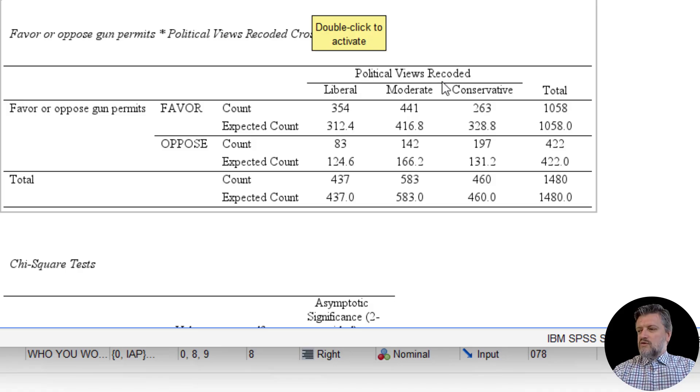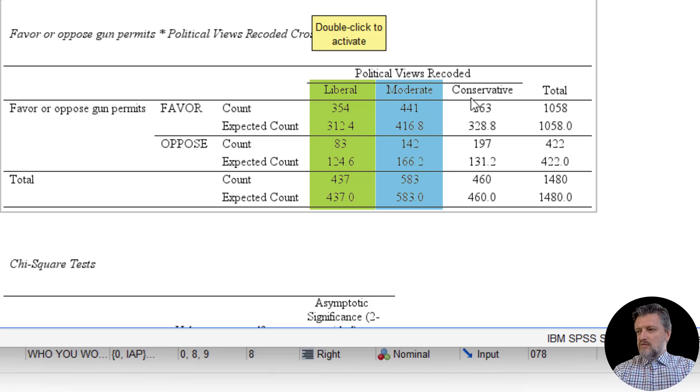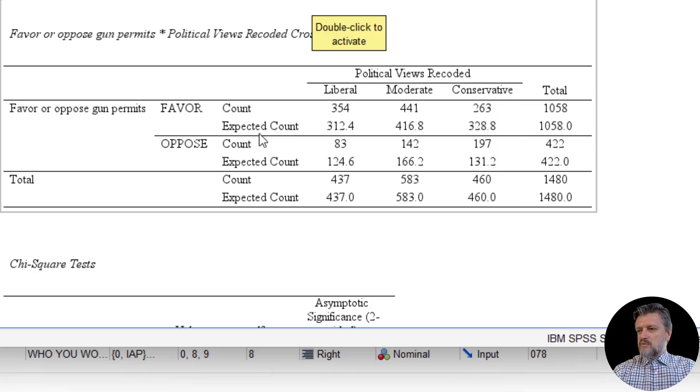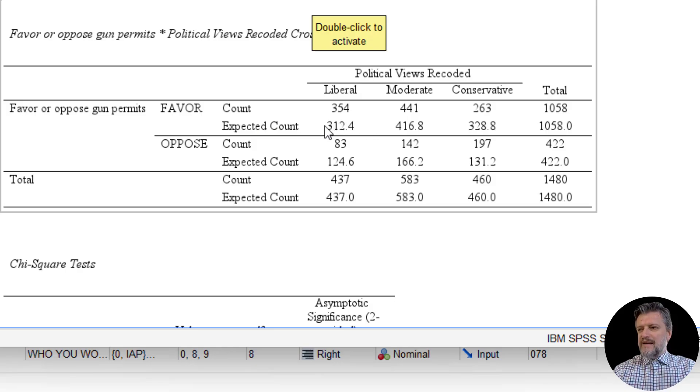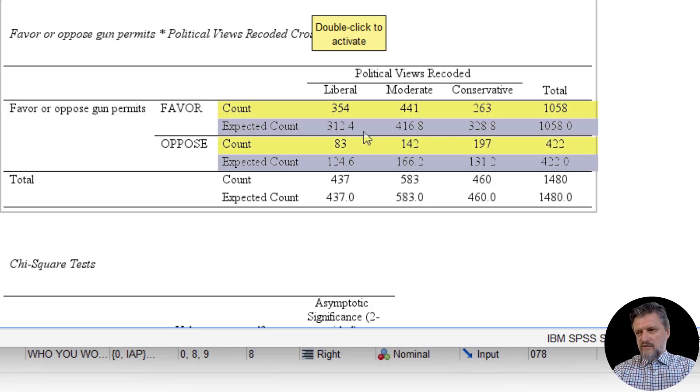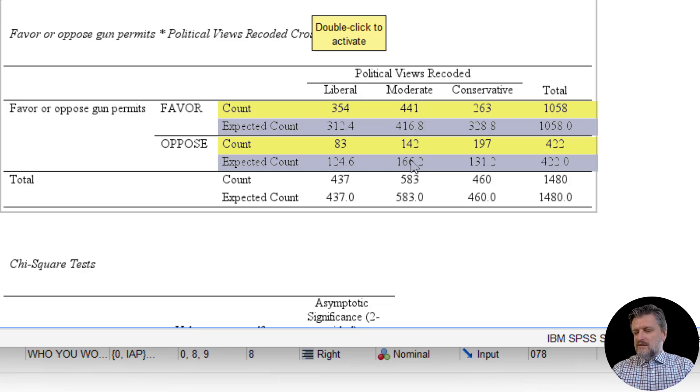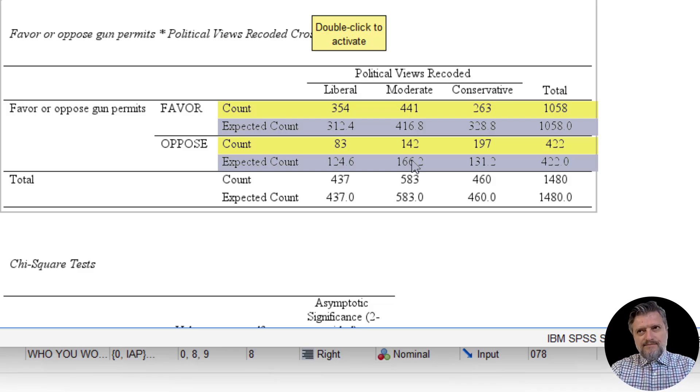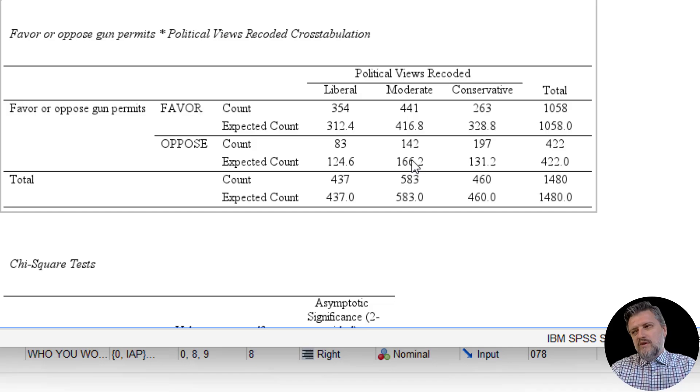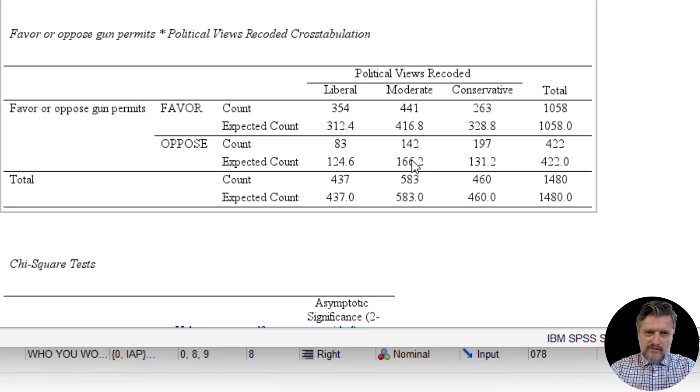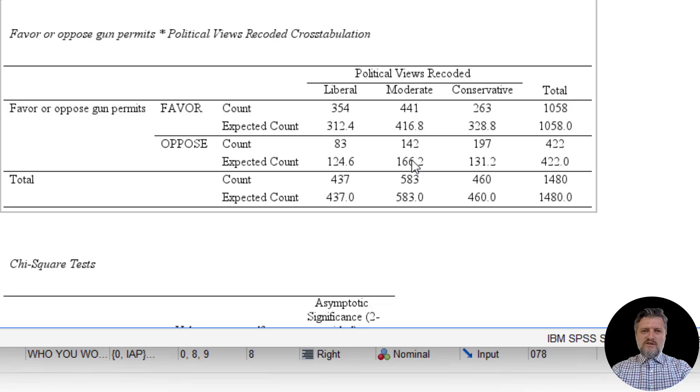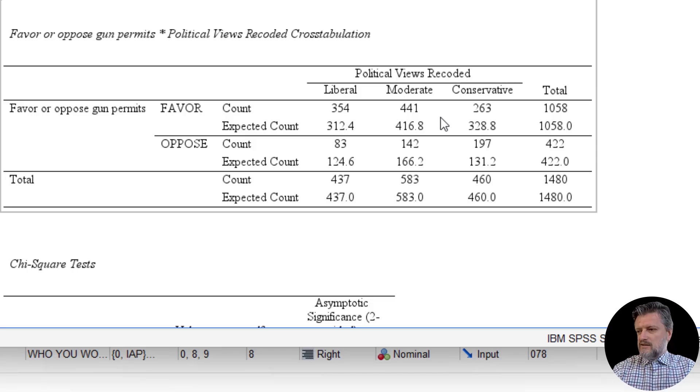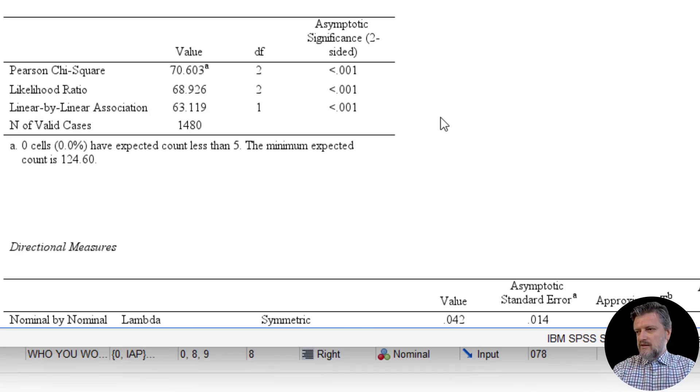Political views recoded is in the columns and has three columns: liberal, moderate, and conservative. And we have the expected counts and the observed counts. There is a bigger difference between the observed and expected counts for the favor and oppose attributes. It tells us, just by eyeballing this, that there might be a larger chi-square score. And if the chi-square score is large, as we said, there may show that there is a significant association. So let's go to the chi-square test and look at this.